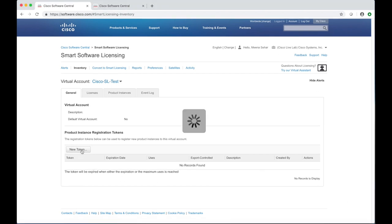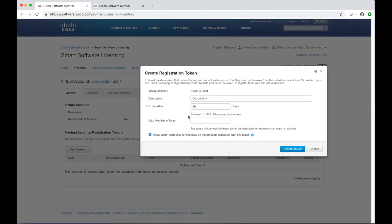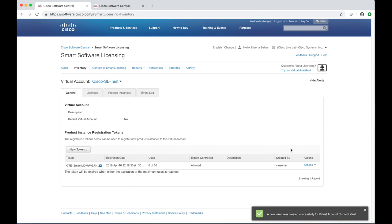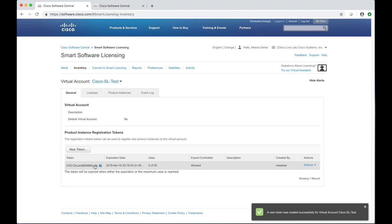We will now begin the registration process by creating a token. The token ID is an alphanumeric string and it is used to associate your router with the virtual account. You can use the same token ID to register all the products in your network. If the token expires or if the maximum number of users are exhausted, simply create a new token and you can seamlessly continue to register new products.